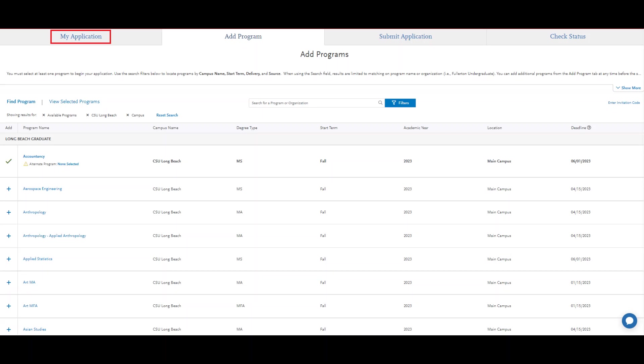Once you've selected your program of choice, a new page will load in your My Application Dashboard. Let's navigate there.